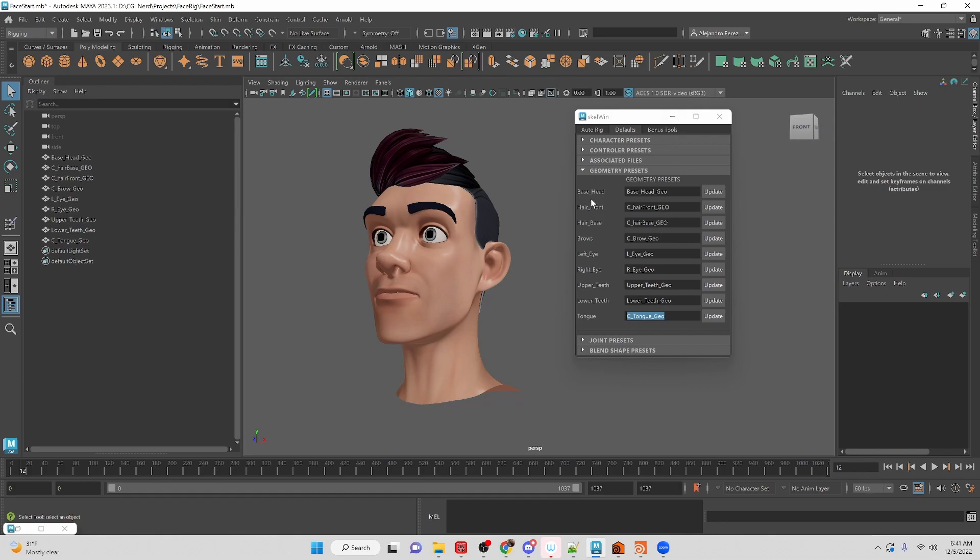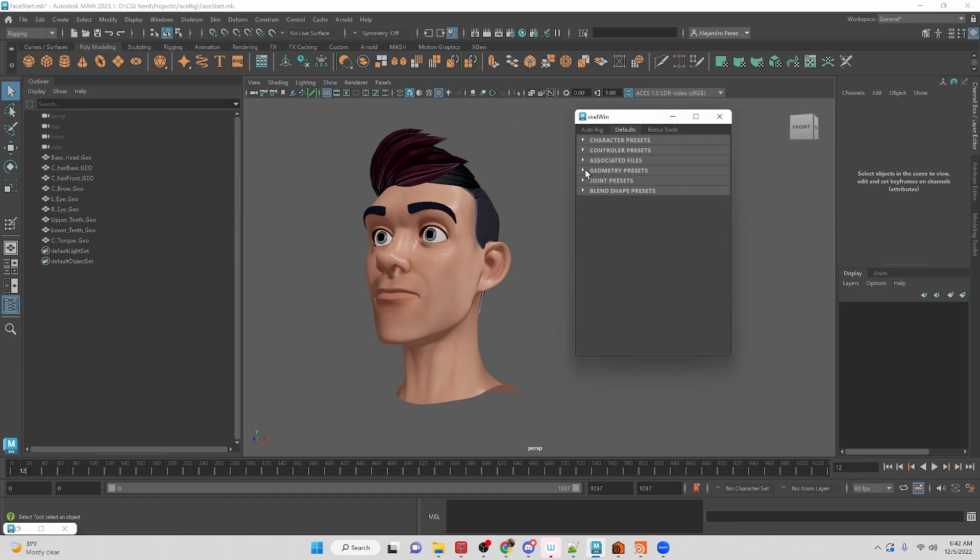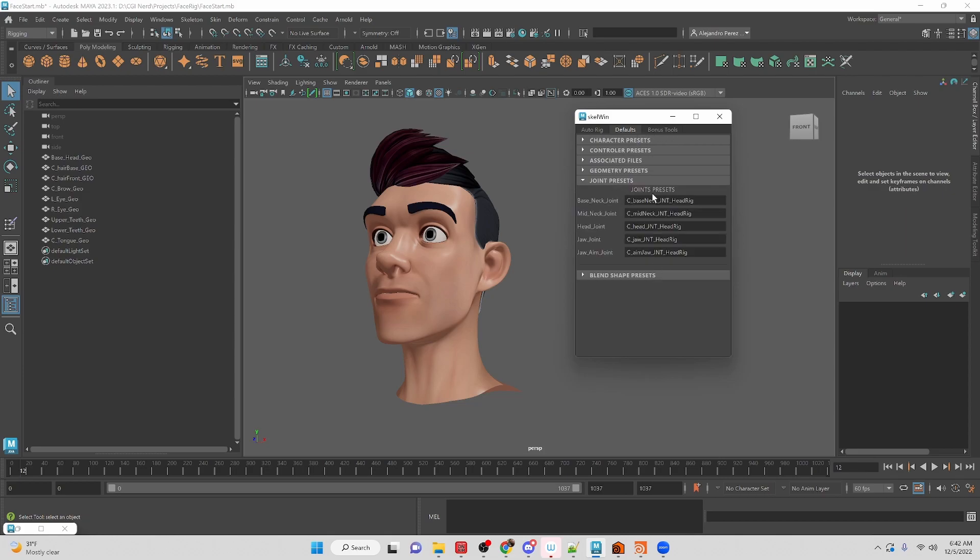So that's kind of the basic setup here, and then if we have joint names, whatever you want the joints to be called and things like that.